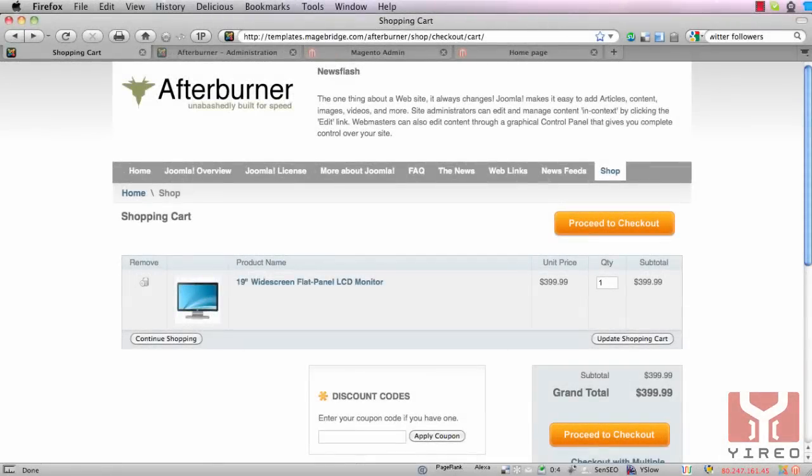Hello and welcome to this video tutorial of Magento Commerce. My name is Hans Kuipers from Jirio, and with this tutorial I will show you how to replace the proceed to checkout image with a CSS configurable button. All you need is a running installation of Magento on Joomla using Magebridge. This tutorial is based on a community version of Magento but will also work for the enterprise version.